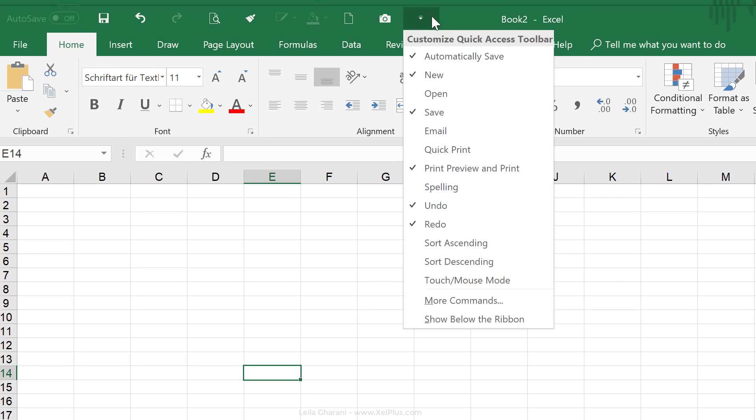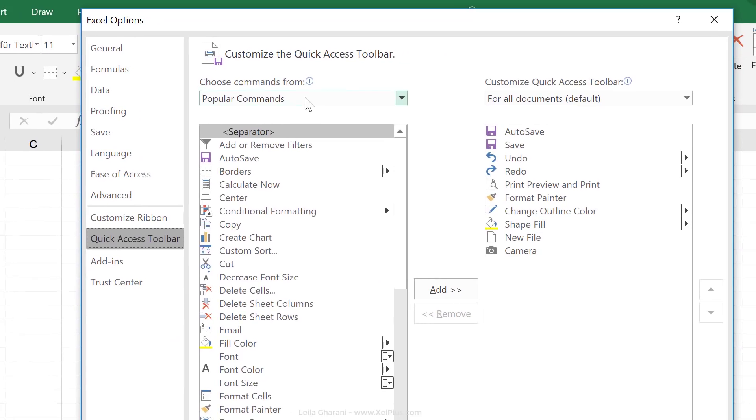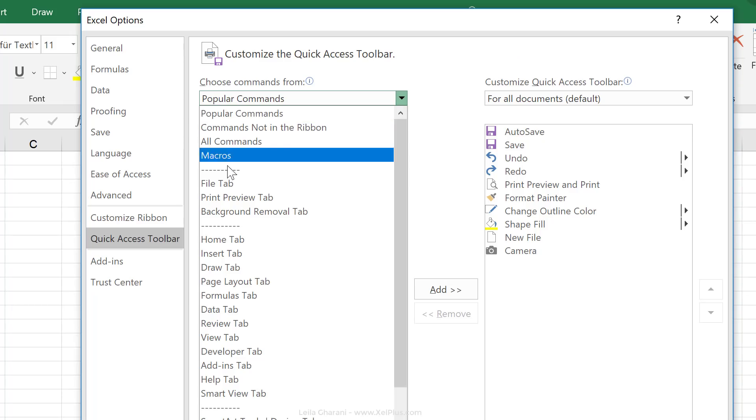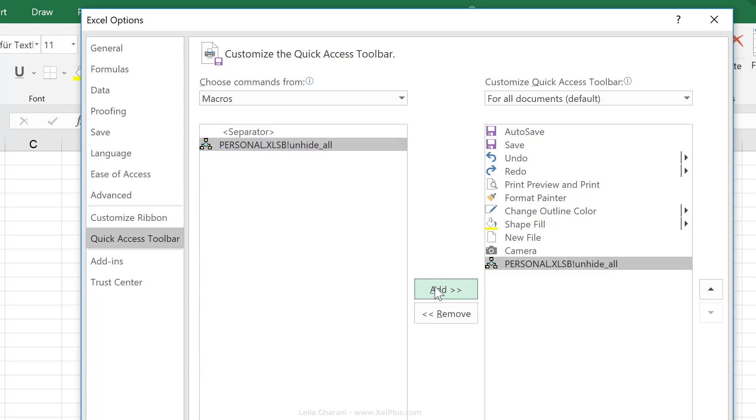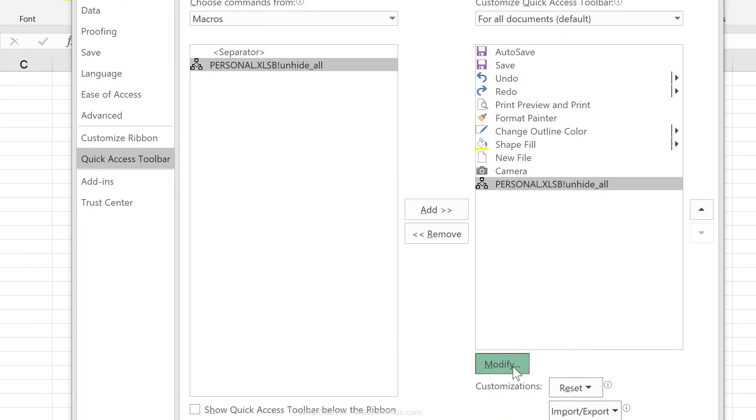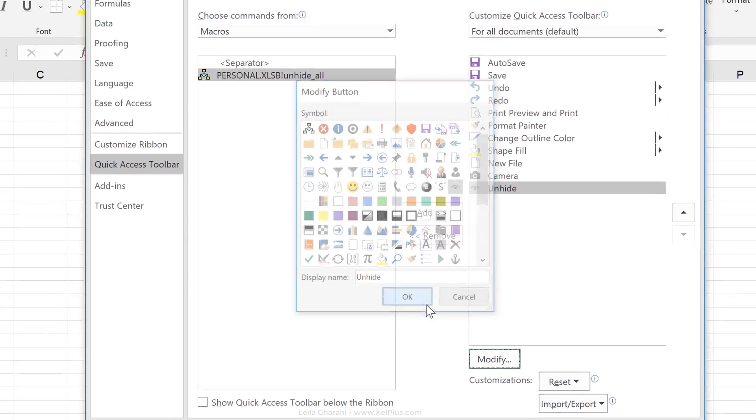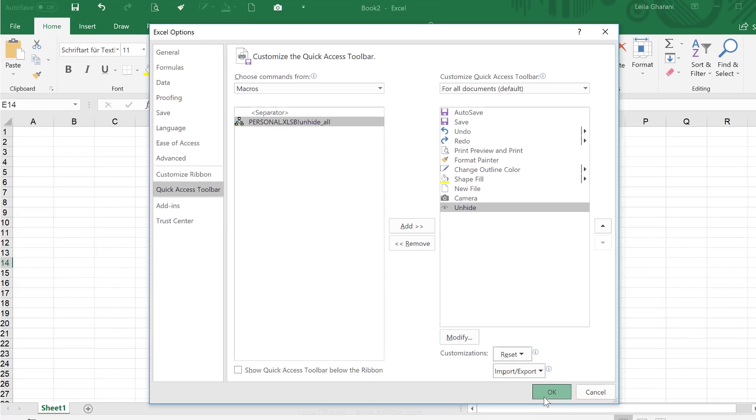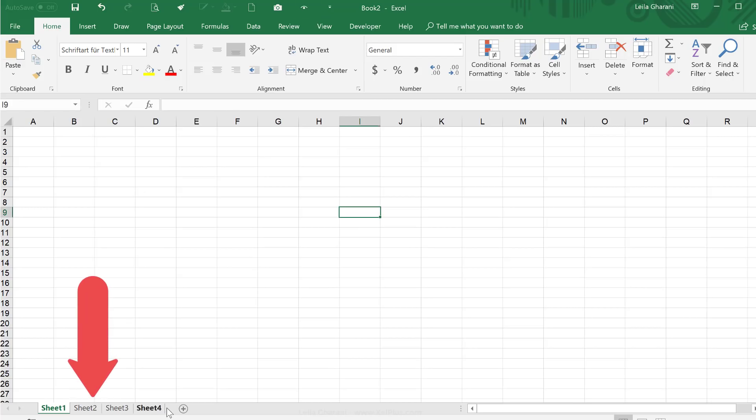Well, the easiest way is to add it to my quick access toolbar right here. Let's go to more commands. Let's bring up the macros here and I can see my macro from my personal macro workbook. I'm going to push it over here. Let's modify it and call it unhide and let's use this icon for it and say okay, now I can see it here. I'm going to run it and it runs it for that workbook as well.